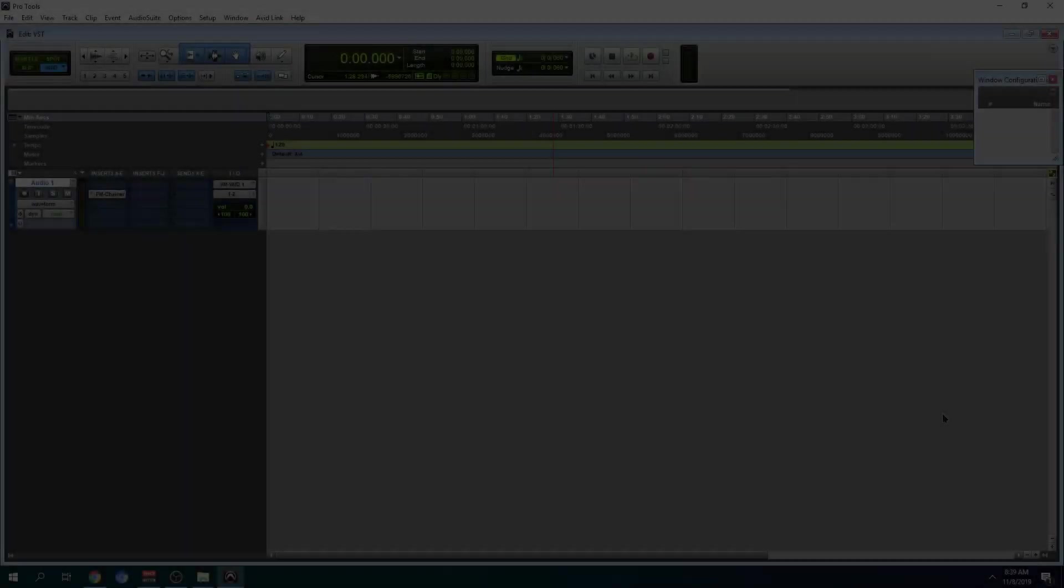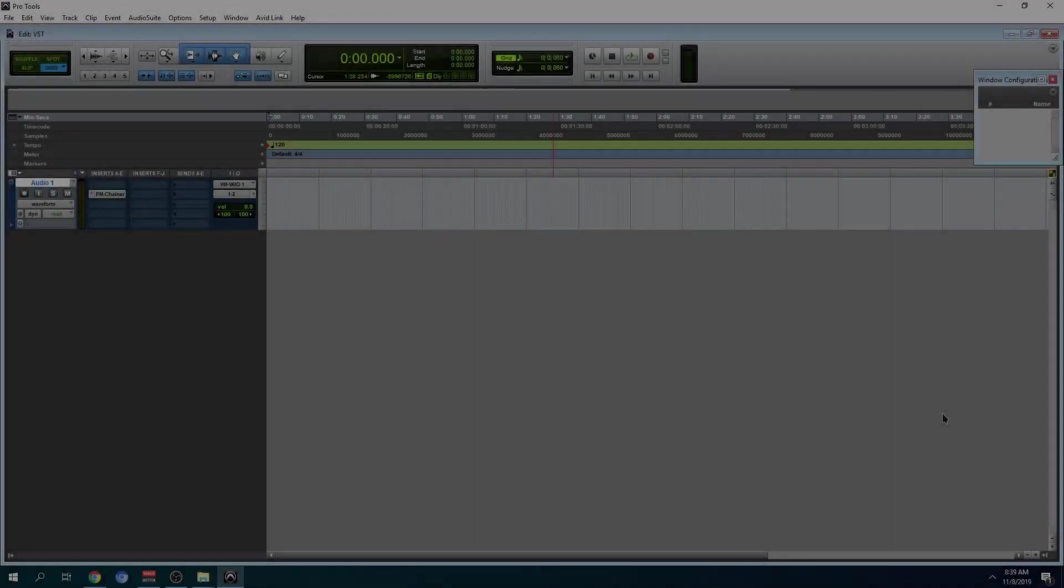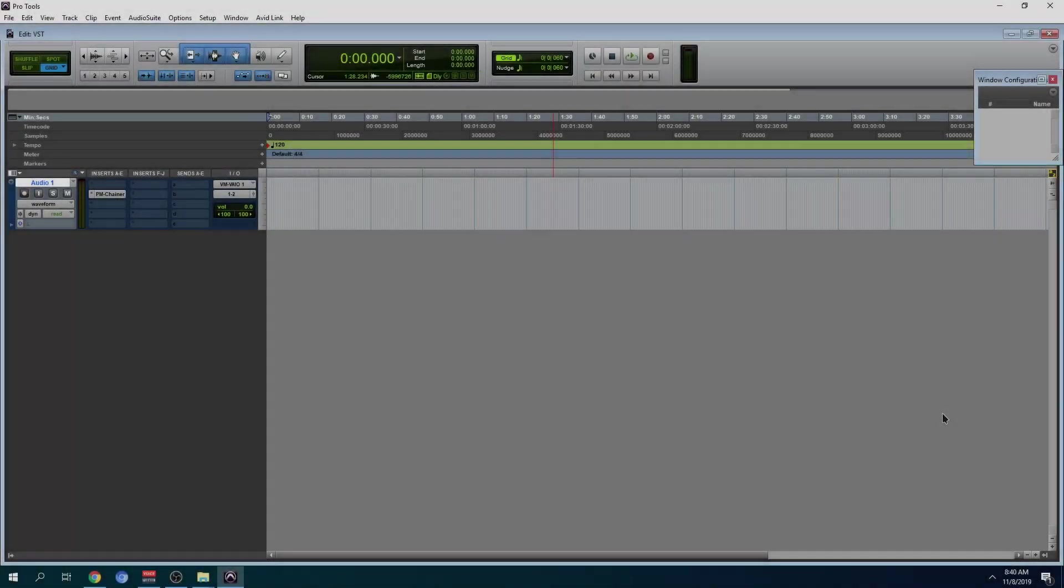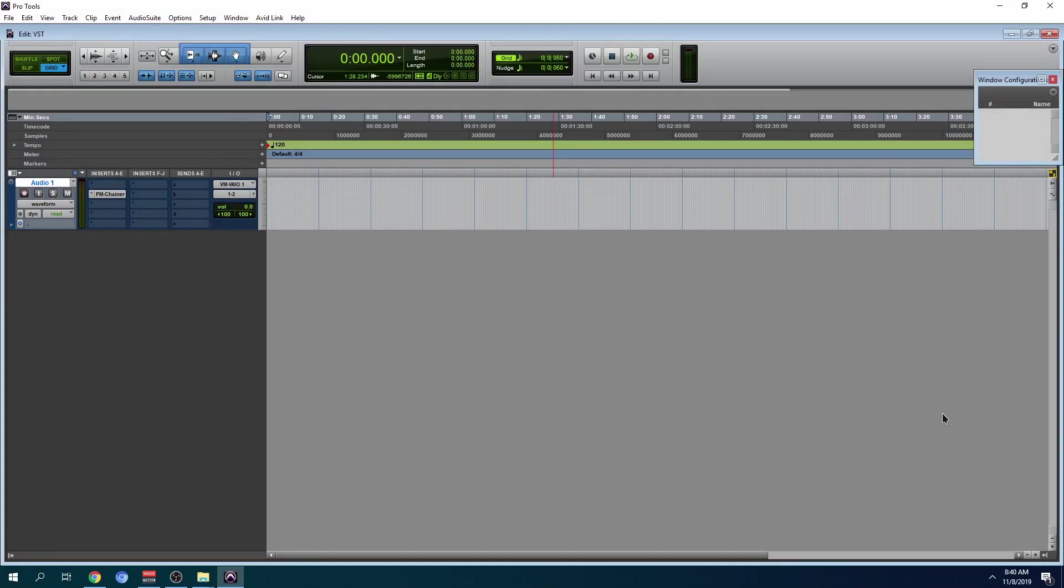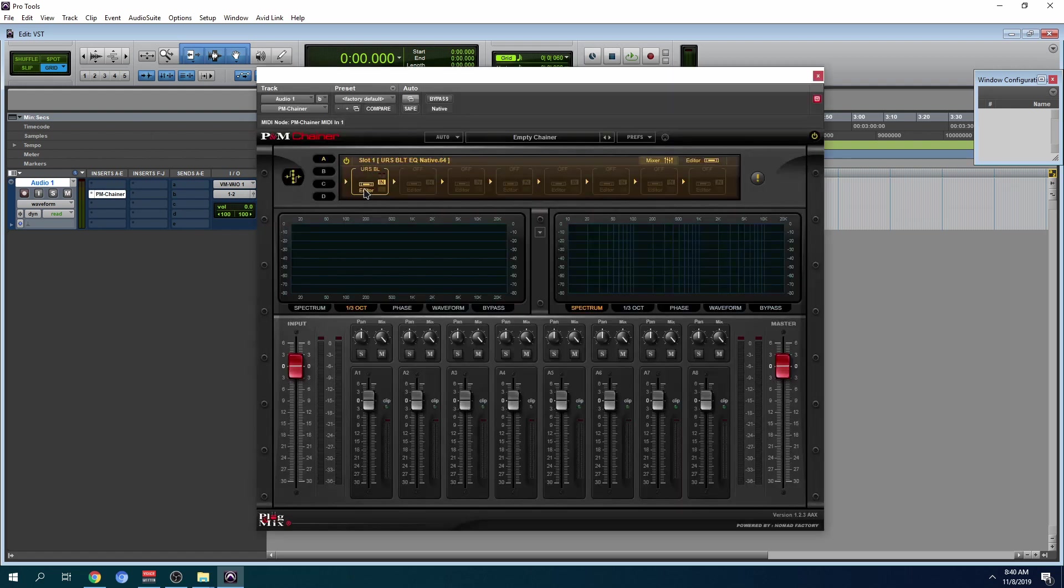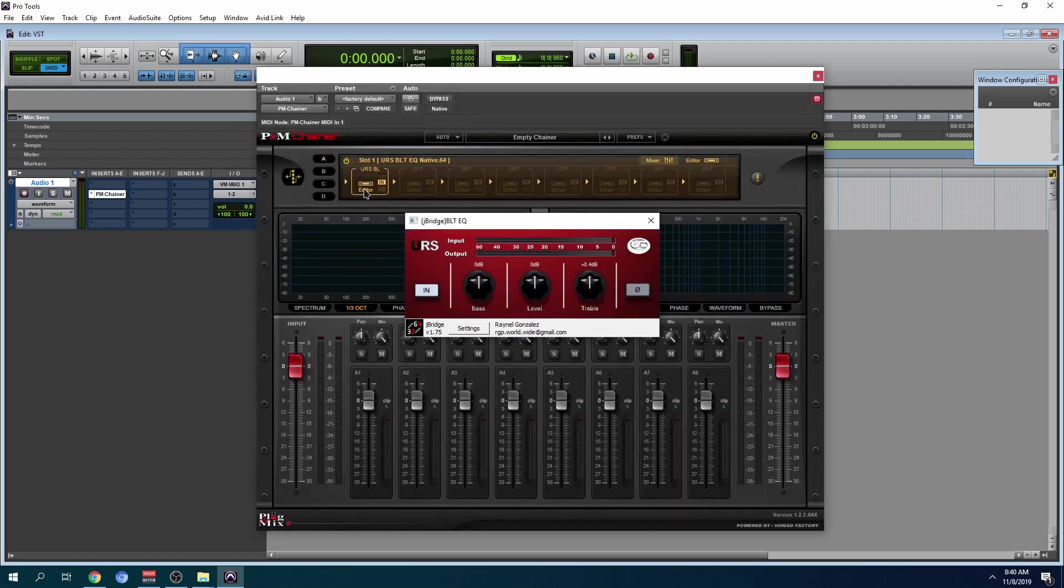So after it scans, open your DAW. Currently, I'm inside of Pro Tools. You might be asking, wait a minute, Pro Tools is unable to open VSTs. And you're right. But there are a few third party applications out there that will allow you to host VSTs within Pro Tools. And check this out. I'm able to use URS within Pro Tools.